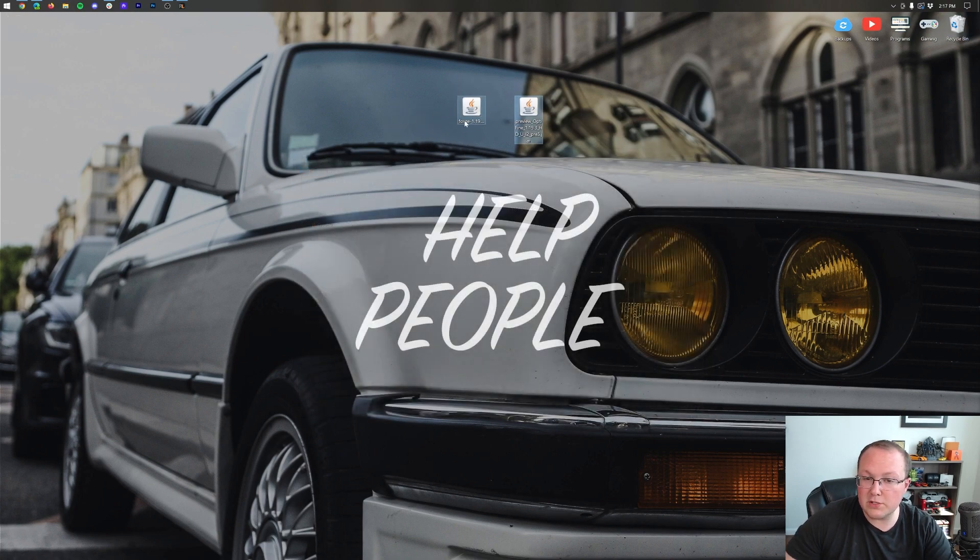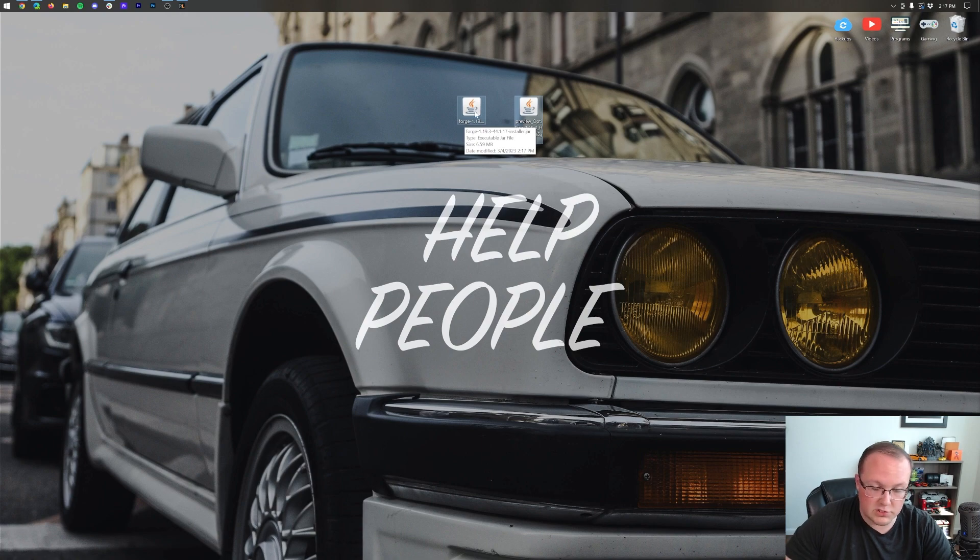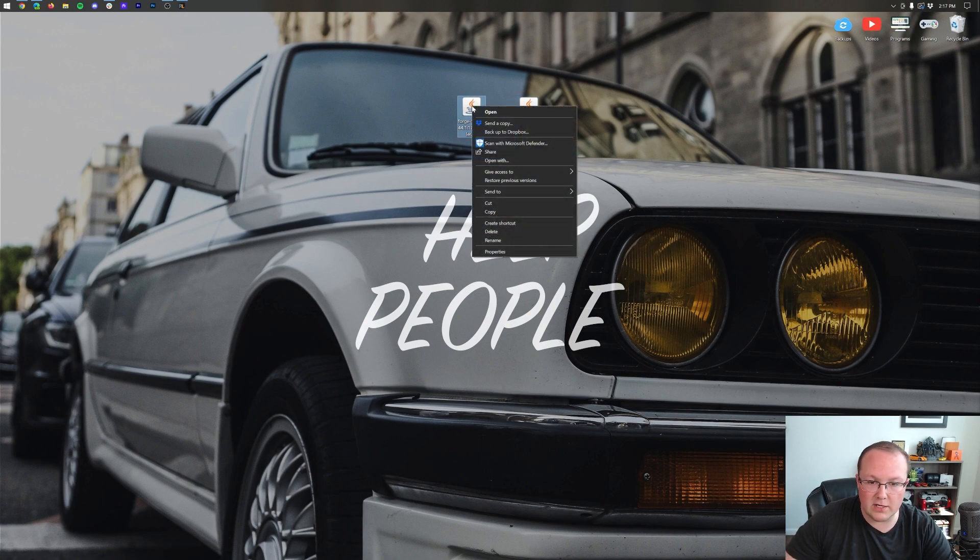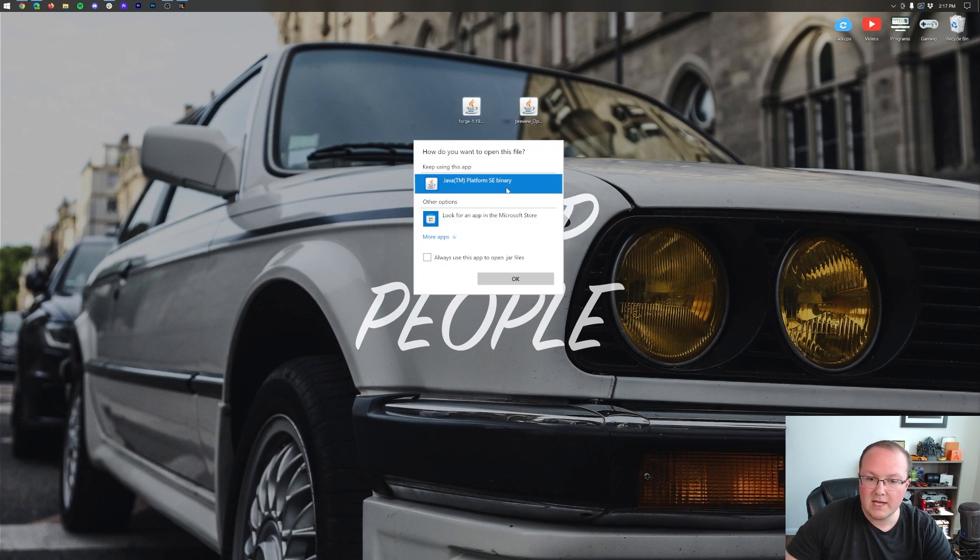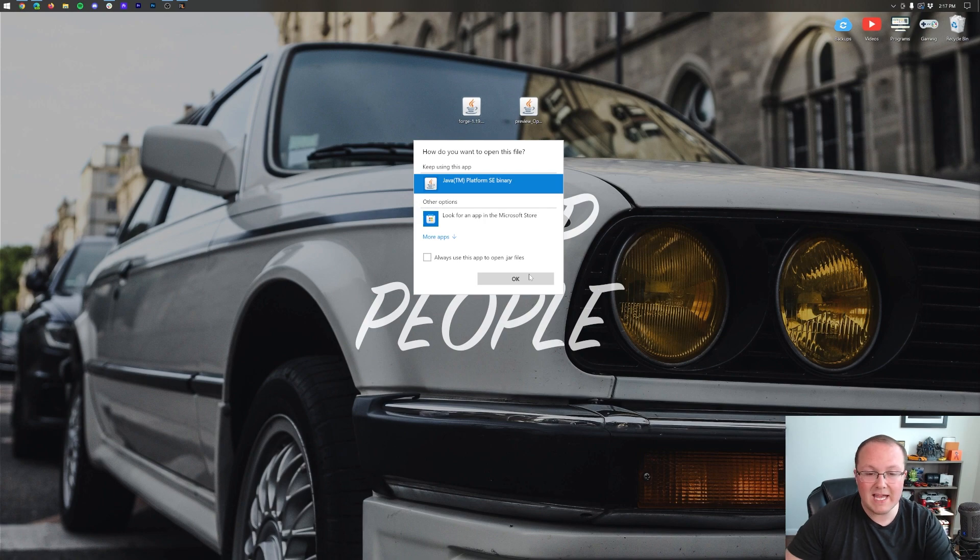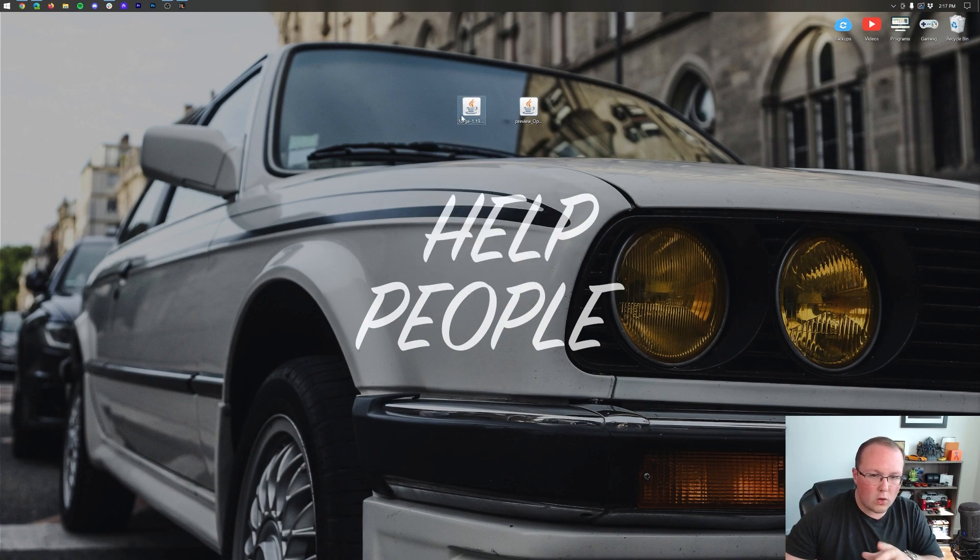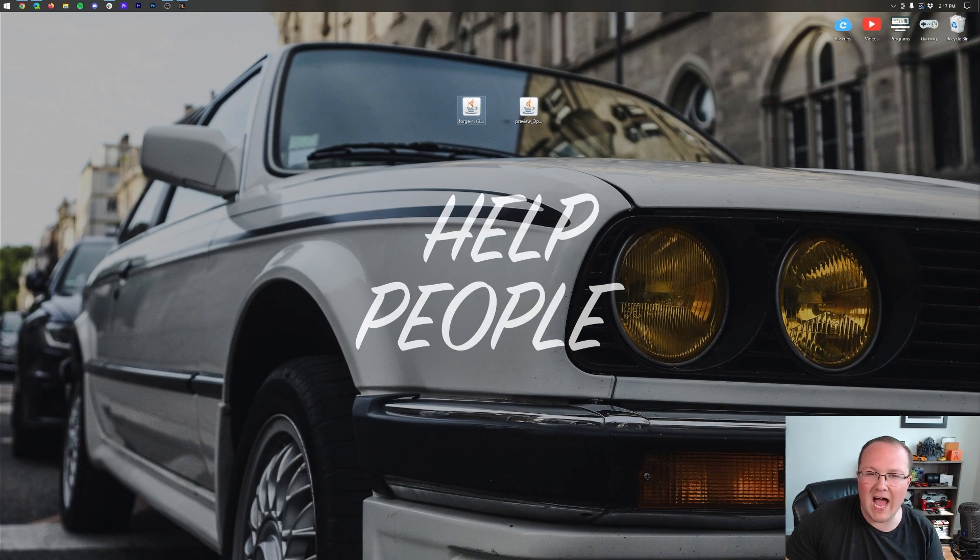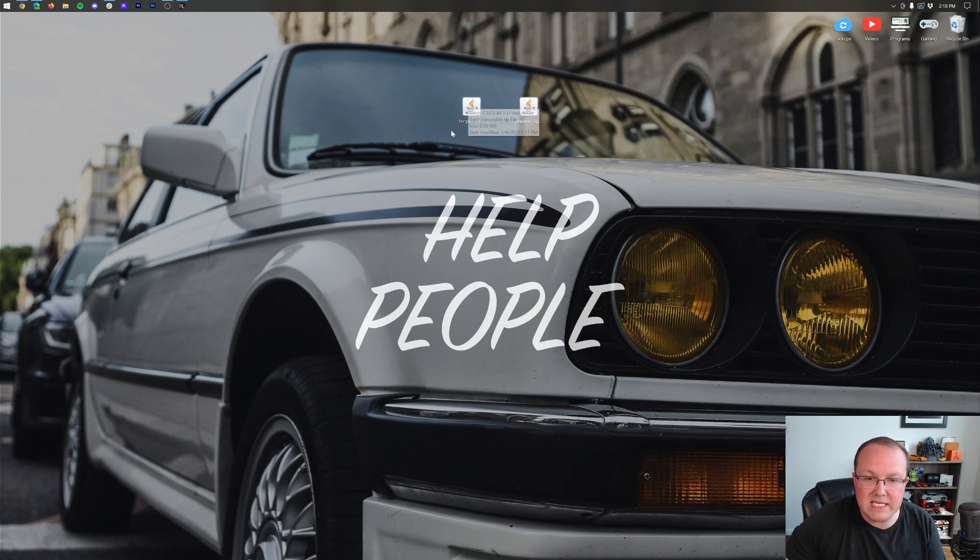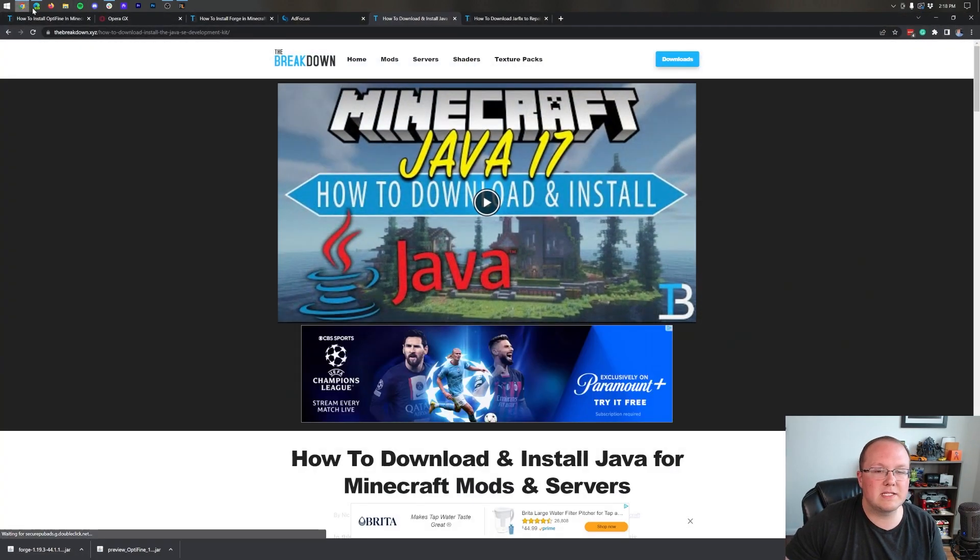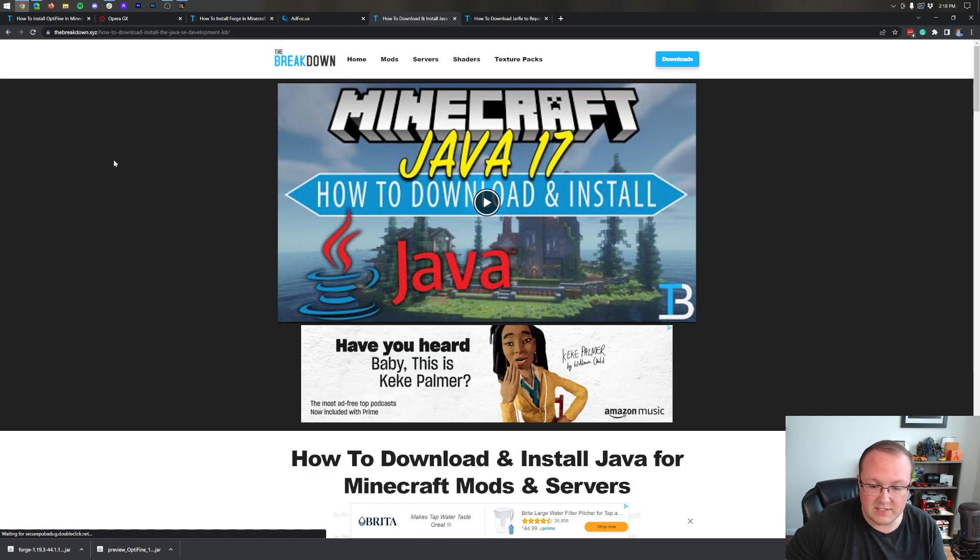Now to get started we actually want to use Forge. To do that right click on it, click on open with, click Java and click OK. But Nick I don't have Java. Well if you don't have Java or you can't open these, can't double click them, the icons don't look like mine, it just isn't working for you, you need to download and install Java 17.